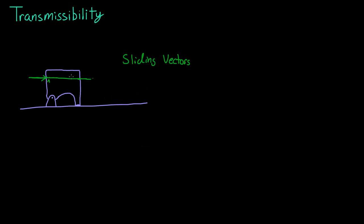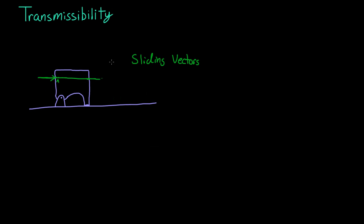And sliding vectors is what you call a vector that you can move around. Those are the two big things: transmissibility and sliding vectors.